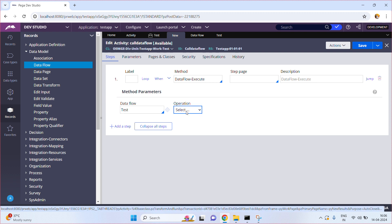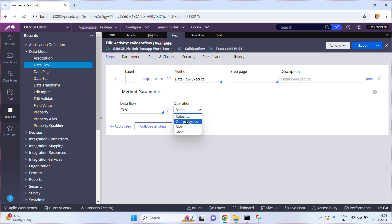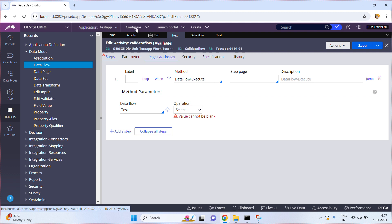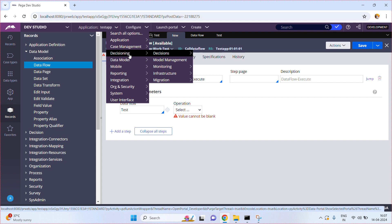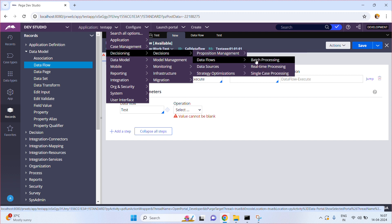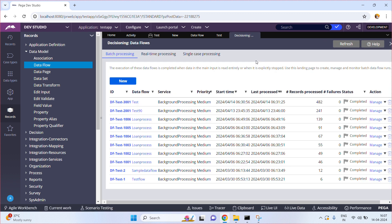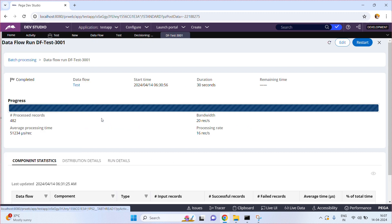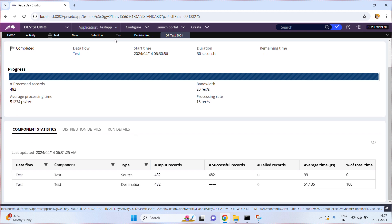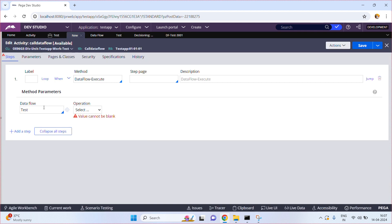The next input value to select is the operation. There are three types of operations: start, stop, and get progress. Let me open the run instances under Decisioning > Data Flows and Batch Processing. Here you can see that when you run a data flow, one run ID gets created. On that run instance you can start the execution or stop the execution. Similarly, the method is asking what operation you want to do when you run the data flow — start, stop, or get progress.